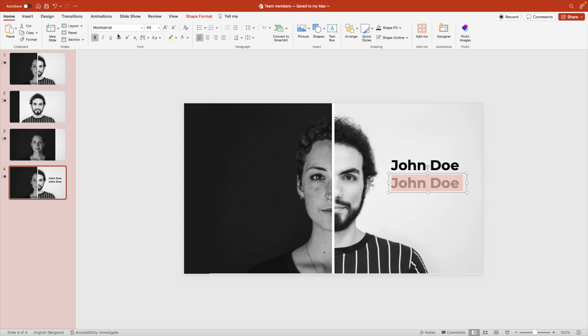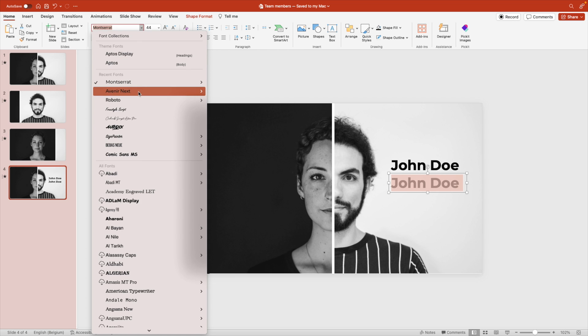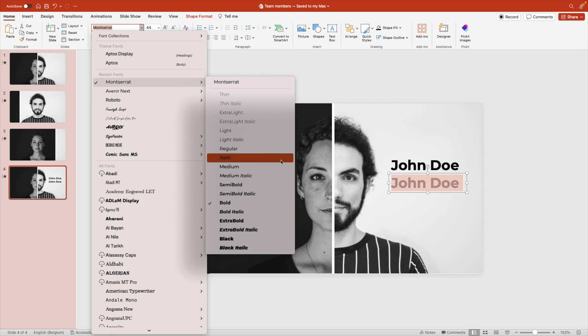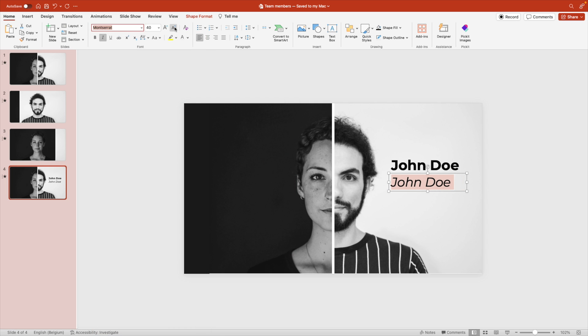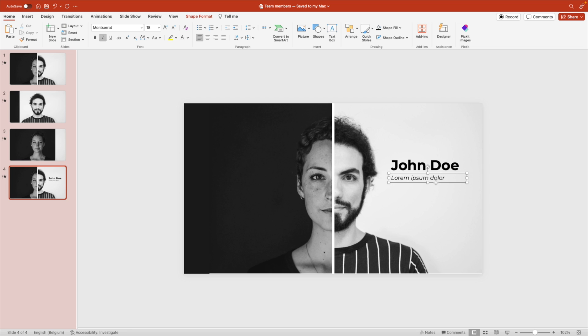Let's make this a subtitle. It can also be Montserrat, but something lighter. Let's do italic and a bit smaller around 18, and change the text to lorem ipsum, put some dummy text in here.